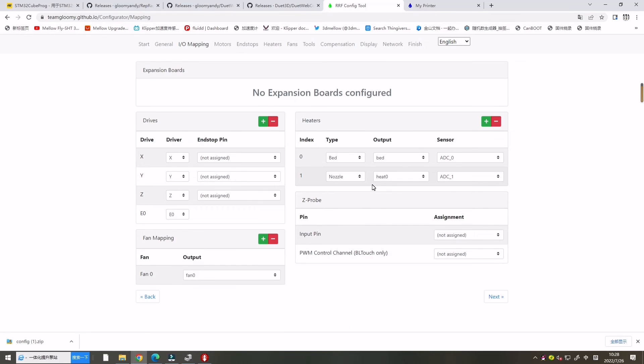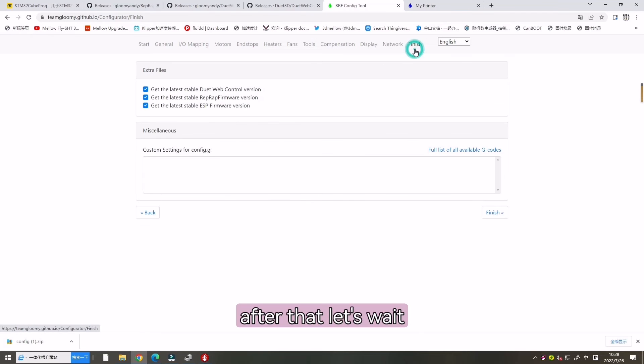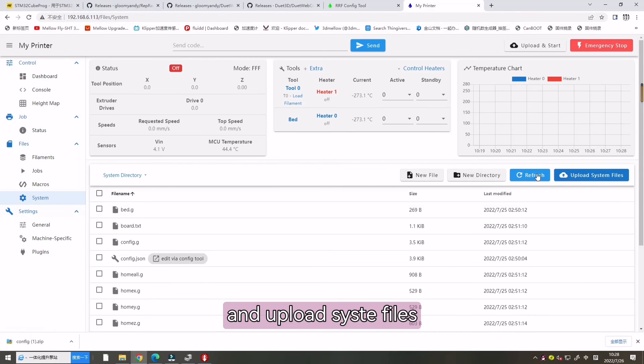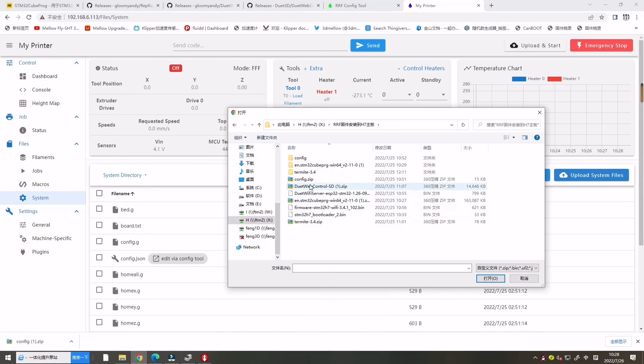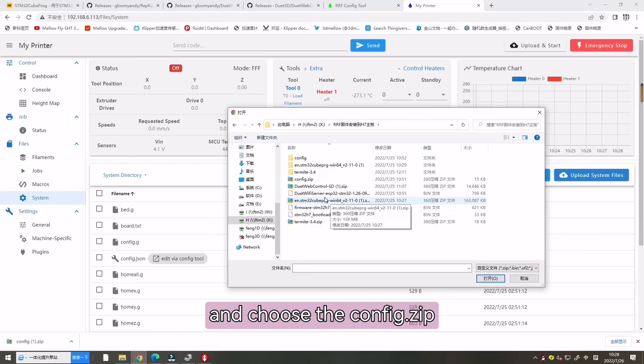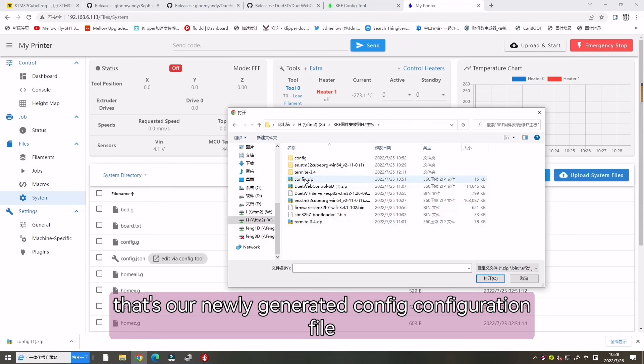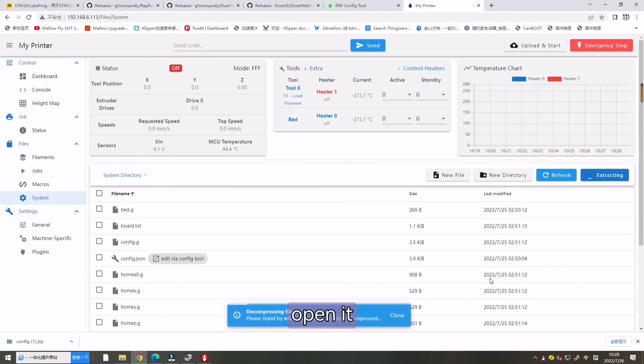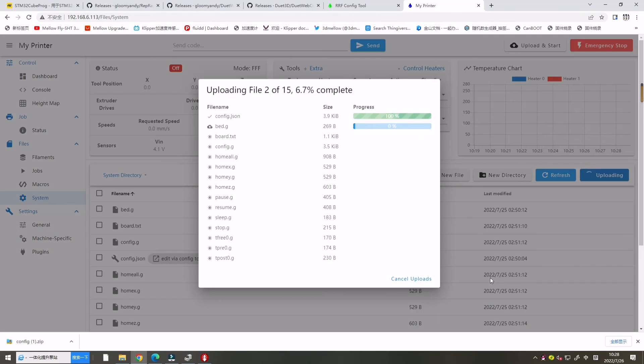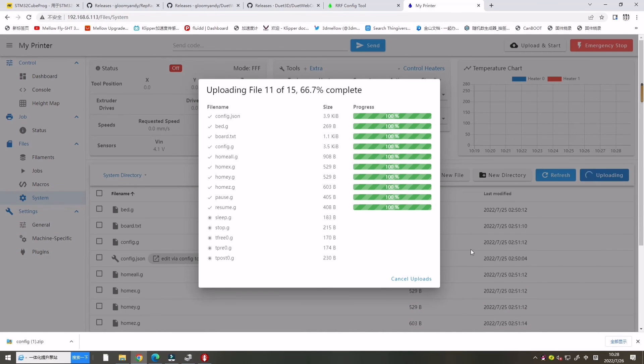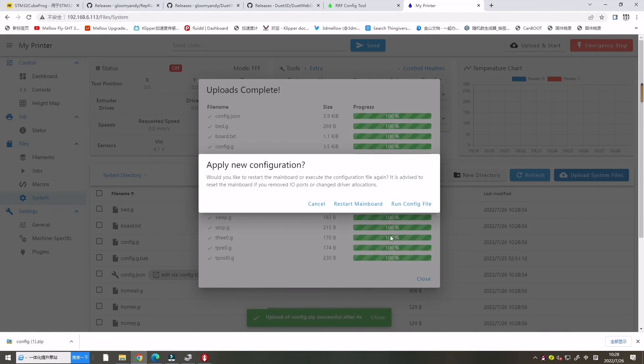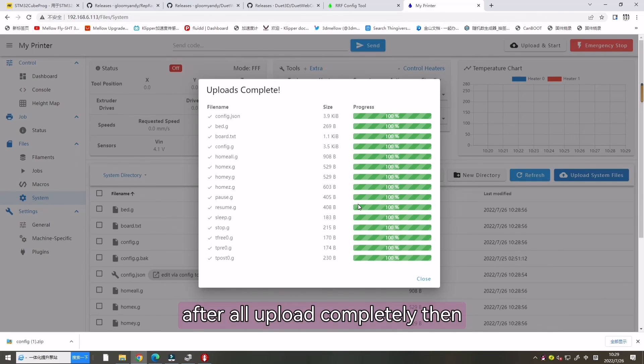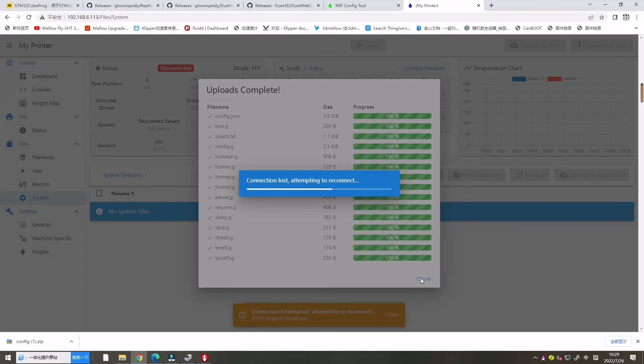After that, let's go to our printer and choose System and Upload System File. And choose the Config Deep, that is our new Config. Open it. Let's restart H7 Board. After all uploads completely, then all is success.